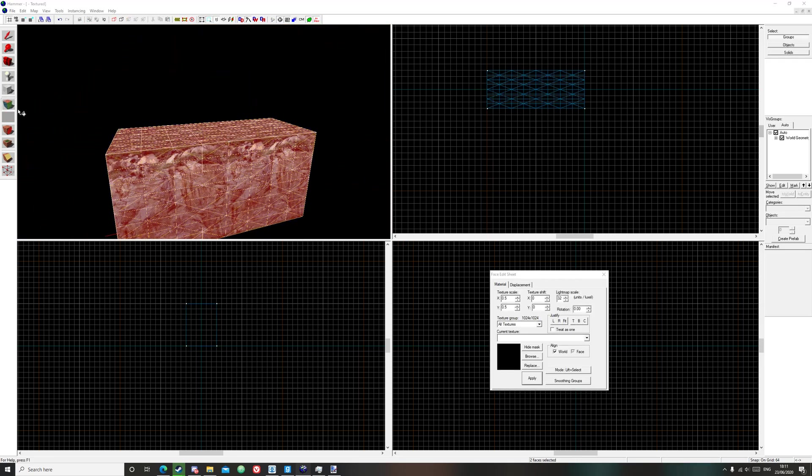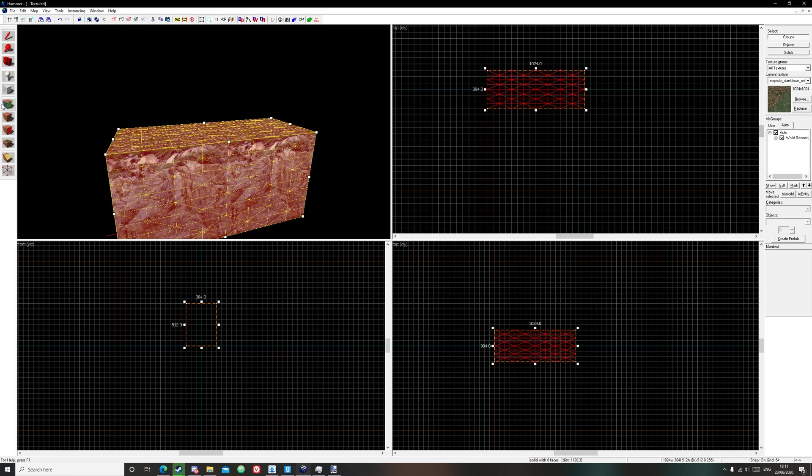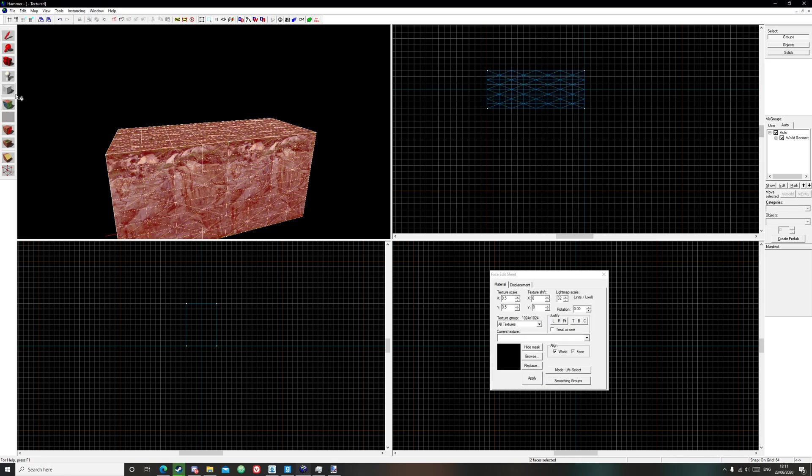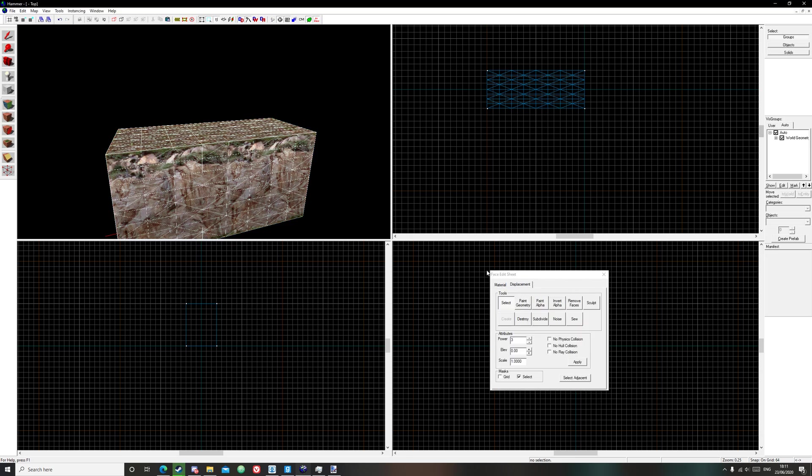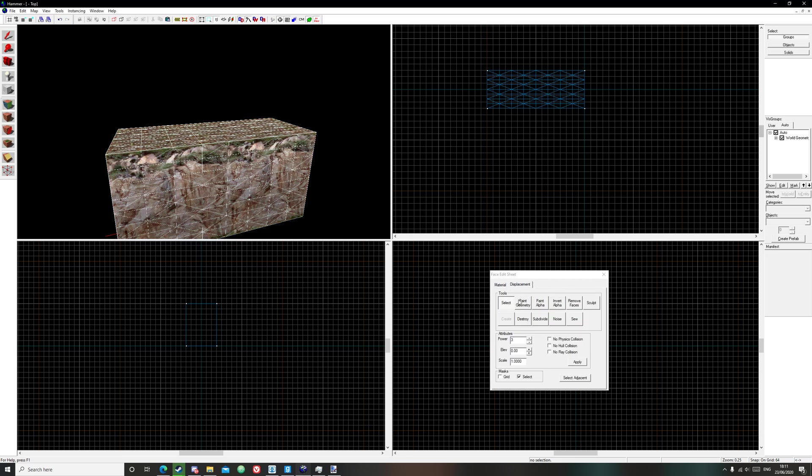So now, now that it's all selected, make sure it is selected and then you use this tool, the face application tool. Select displacement.